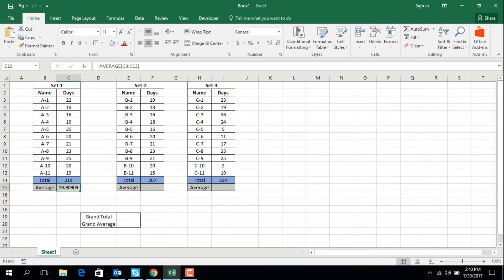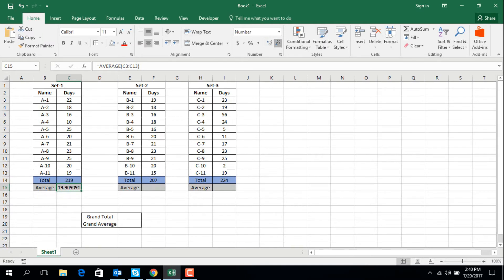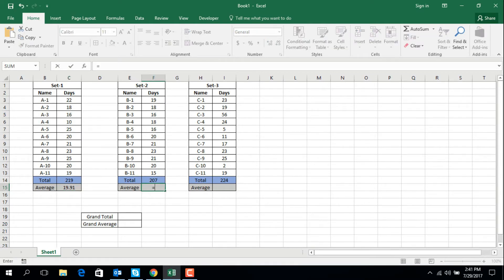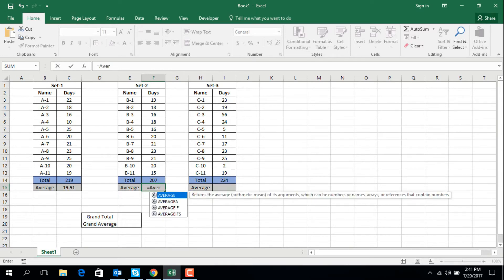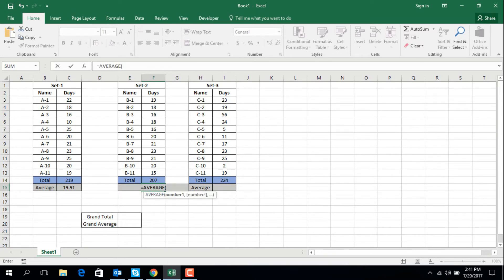If you want to keep two digits after the decimal point, we use this function. At the same way for Set 2: equal AVERAGE, open parentheses, select F3 to F13, close parentheses, enter — two decimal digits shown.